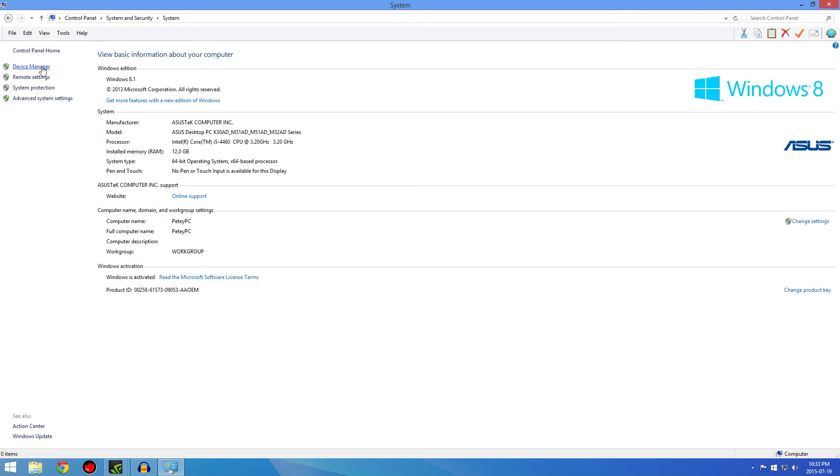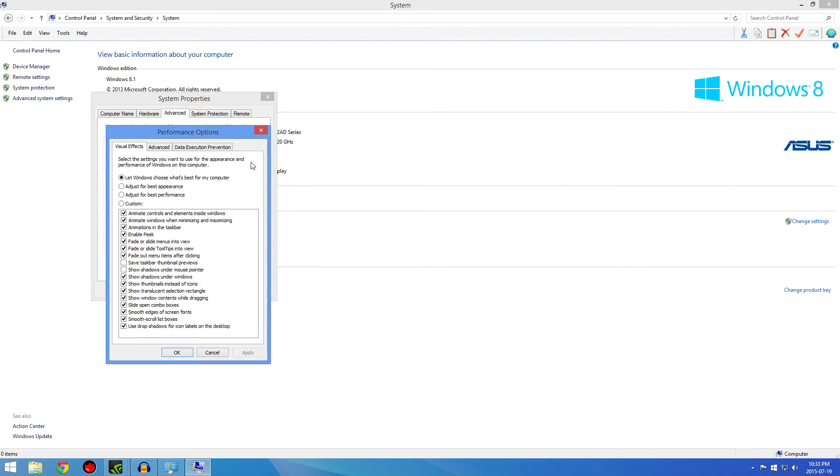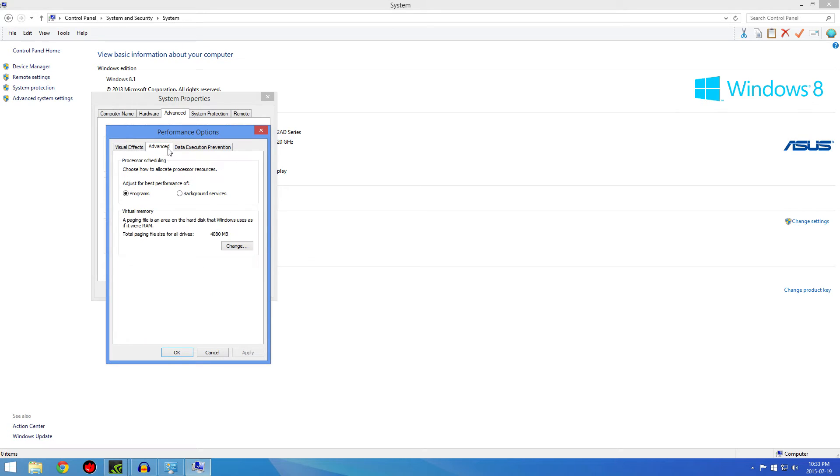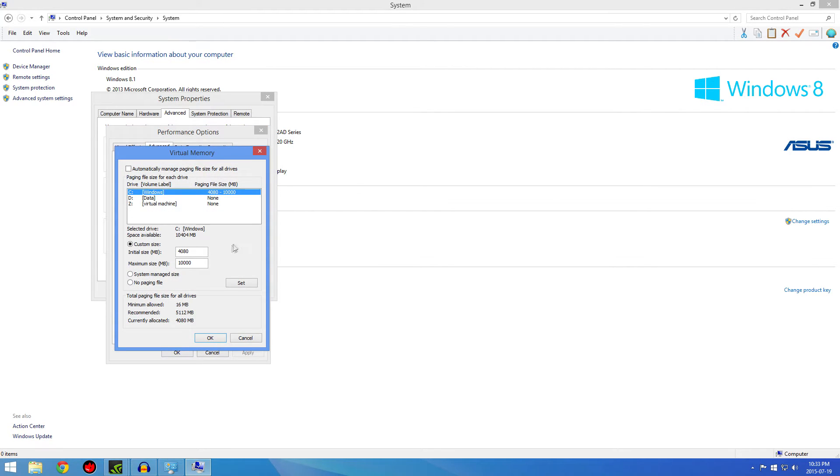What you're going to do is go into Advanced System Settings, then Advanced, then go to Performance and Virtual Memory. Go in here, go to Advanced again, and then go into Virtual Memory and change it.